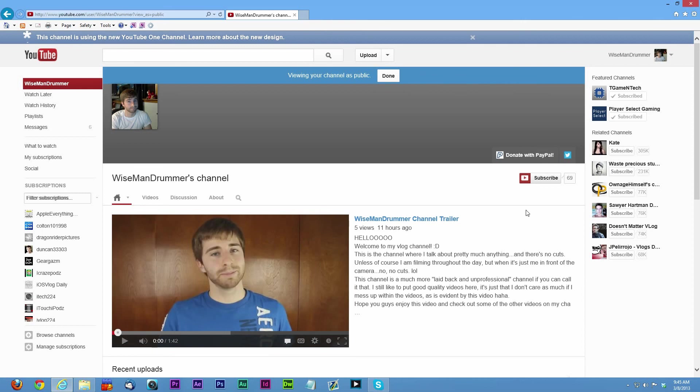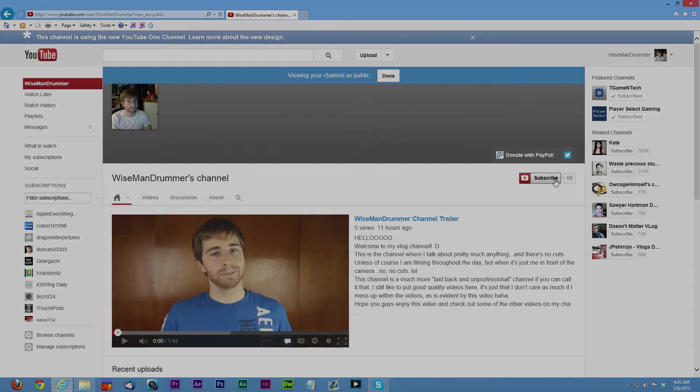Hopefully you guys enjoyed this video and hopefully it helped you in getting your new channel set up. Give this video a like if it has helped you and also subscribe to the channel for more tech and game related videos. Thank you guys so much for watching and we'll see you guys in the next one.